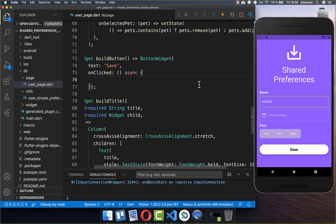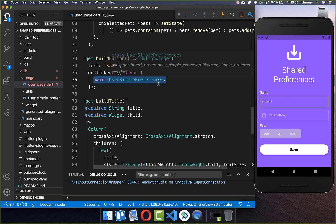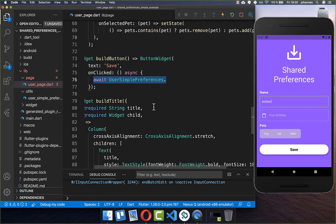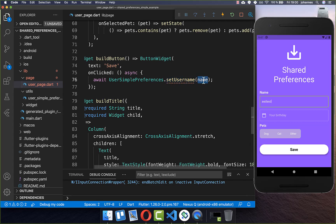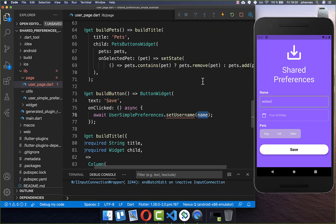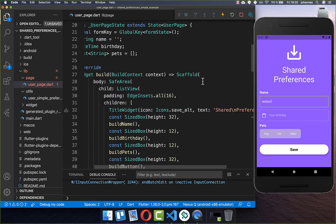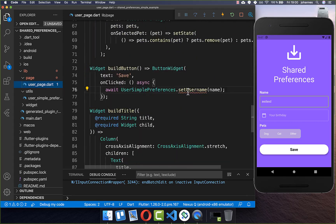What we want to do here is call UserSimplePreferences — a class I have already created. Here we want to call a method setUserName, which we want to create, and inside we put our name variable from the top.